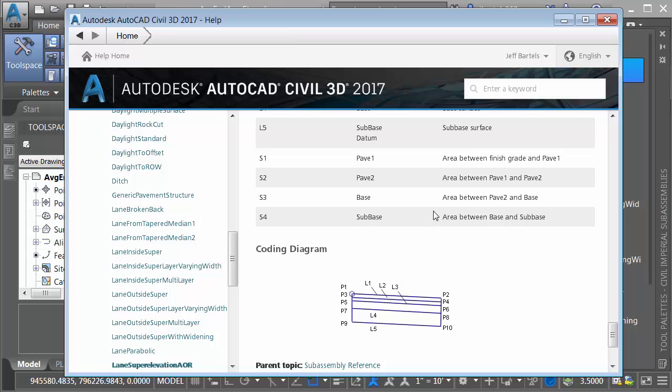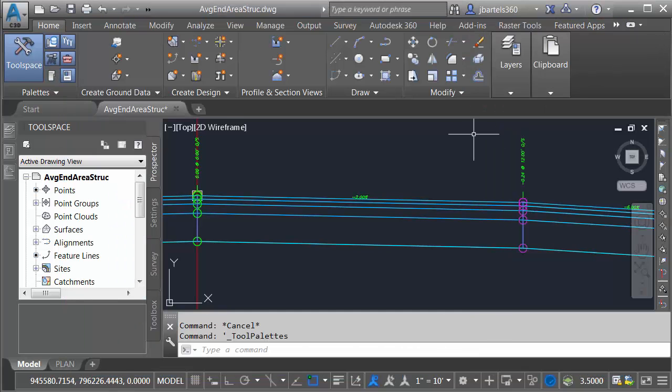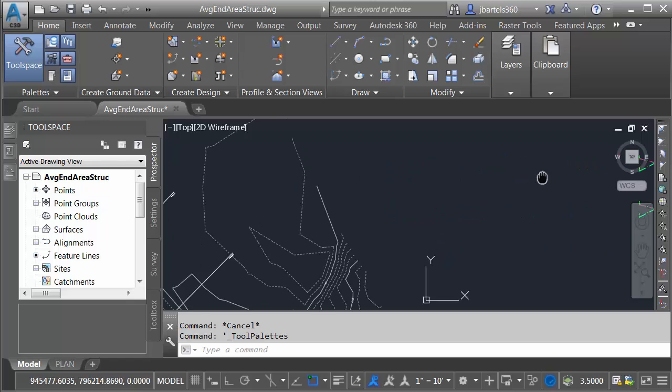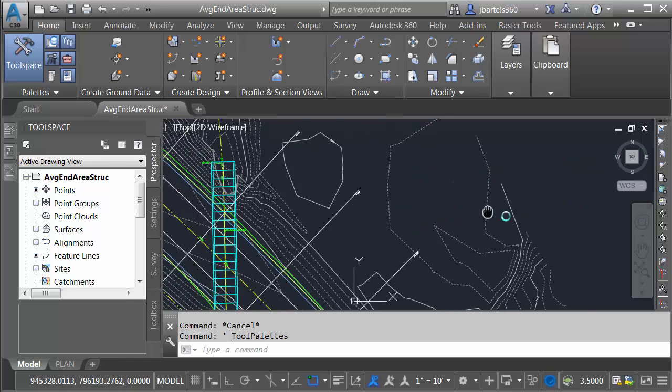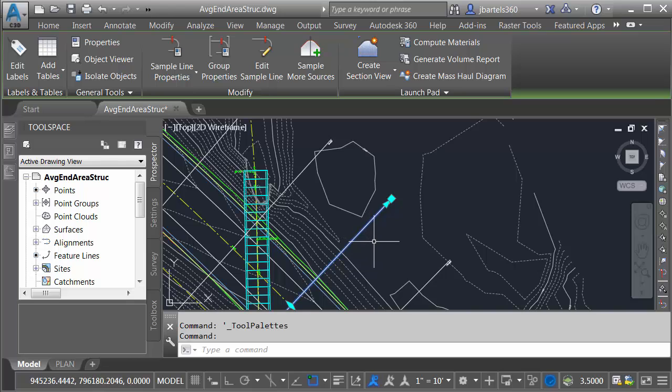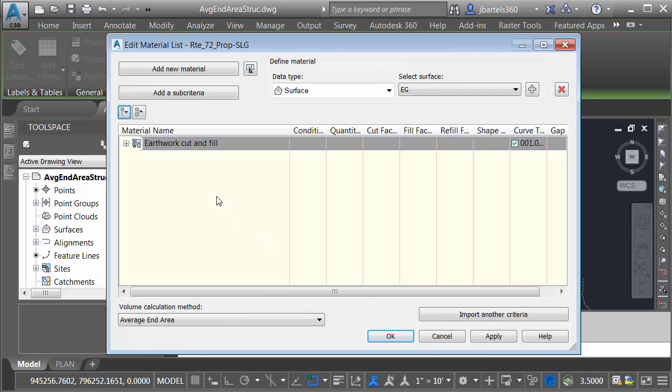Now that I know these codes, I can very easily calculate the materials. Let me close this dialog box and the palette. I will then zoom out and pan back over to the roadway model. To compute the materials, I'll select one of the sample lines and come up and choose Compute Materials. I'd like to compute materials along the Route 72 alignment using the Route 72 sample line group. Let's click OK.